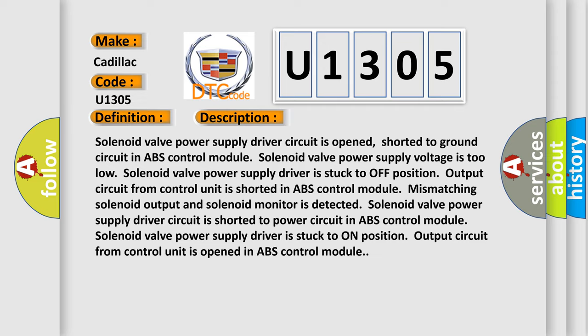Solenoid valve power supply driver circuit is shorted to power circuit in ABS control module. Solenoid valve power supply driver is stuck to on position output circuit from control unit is opened in ABS control module.